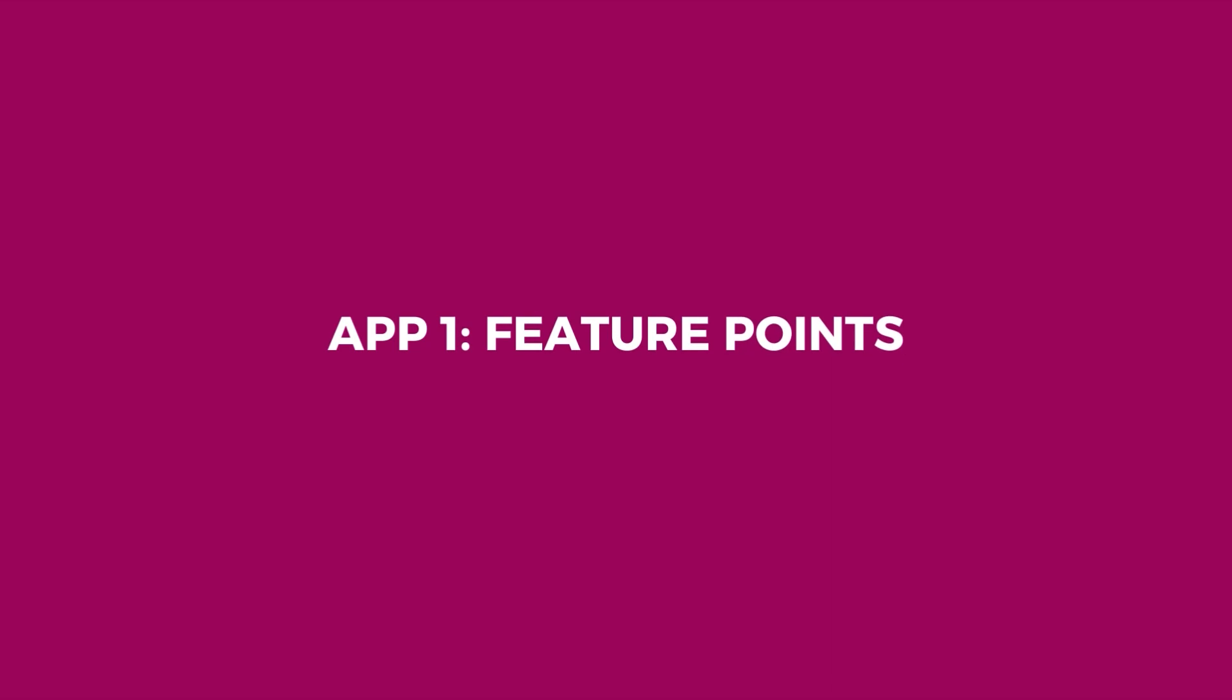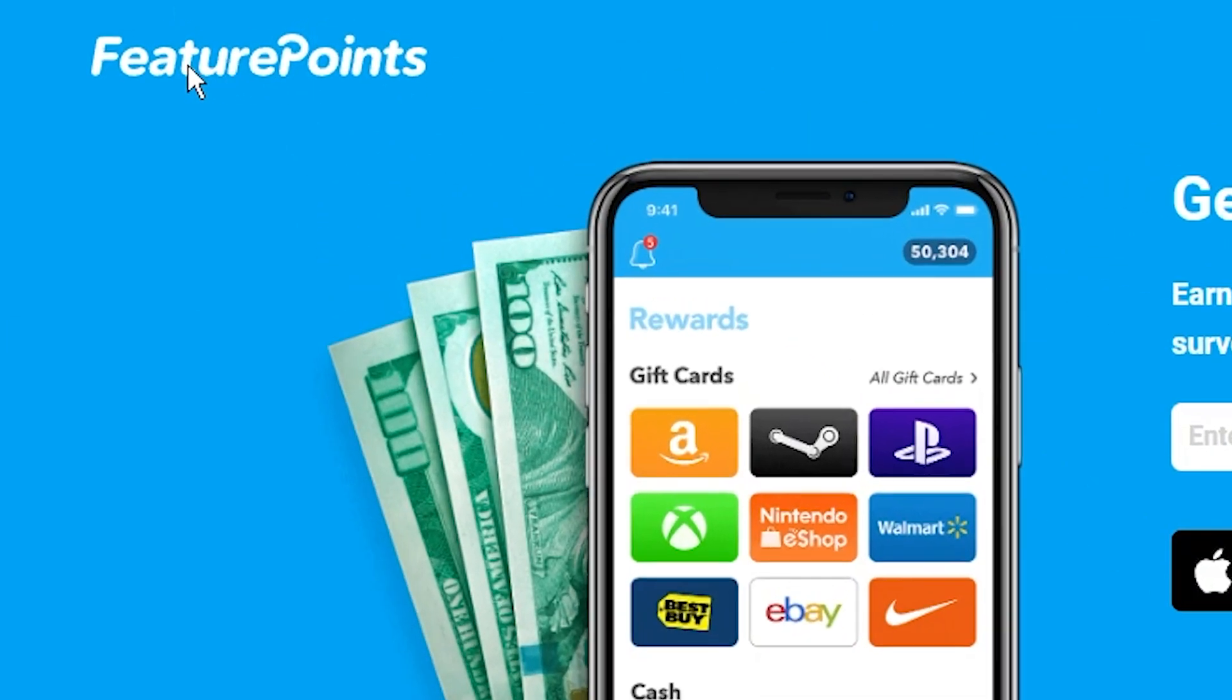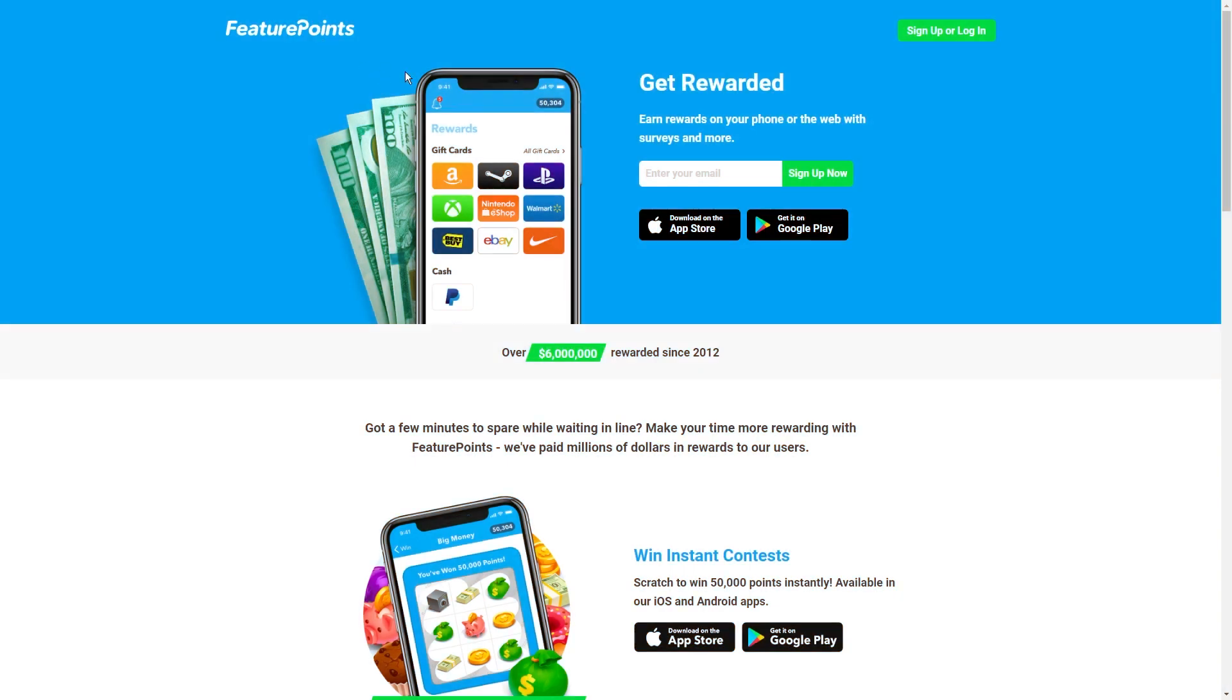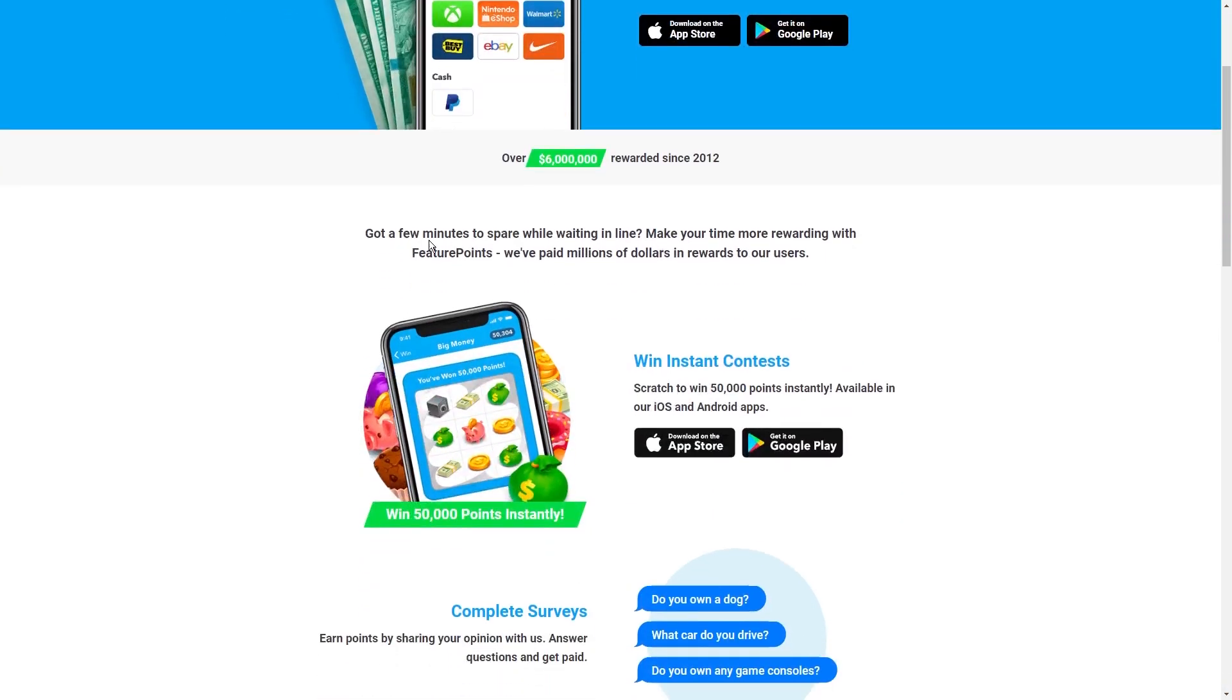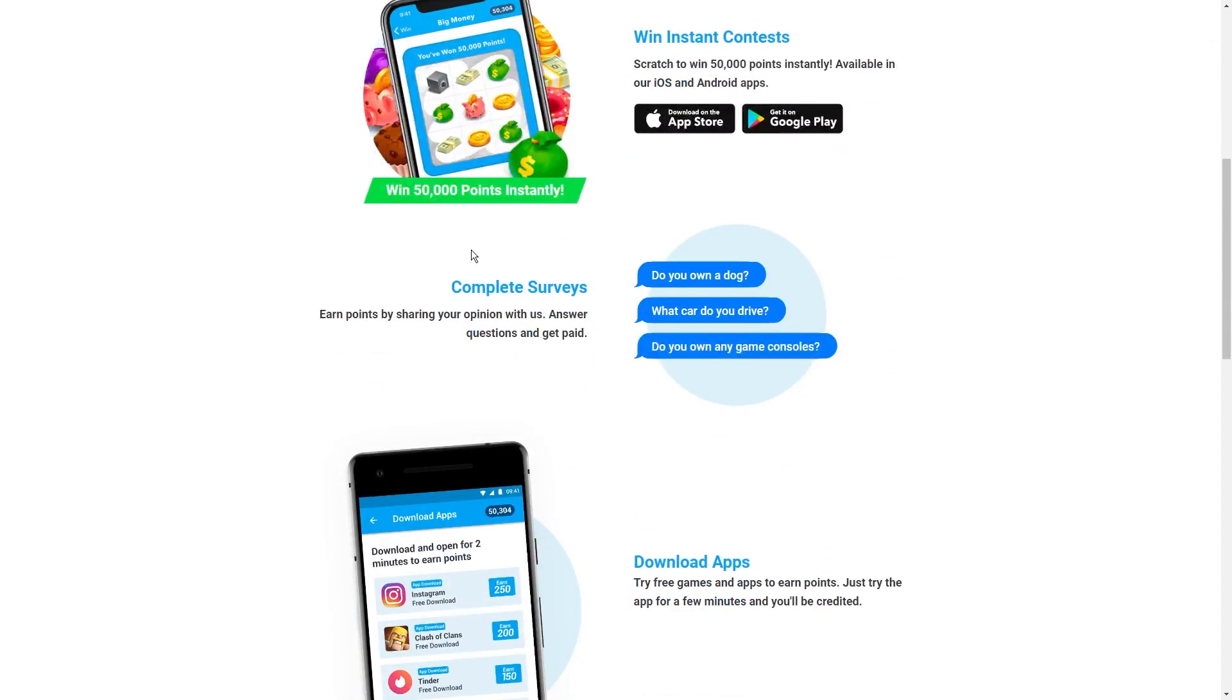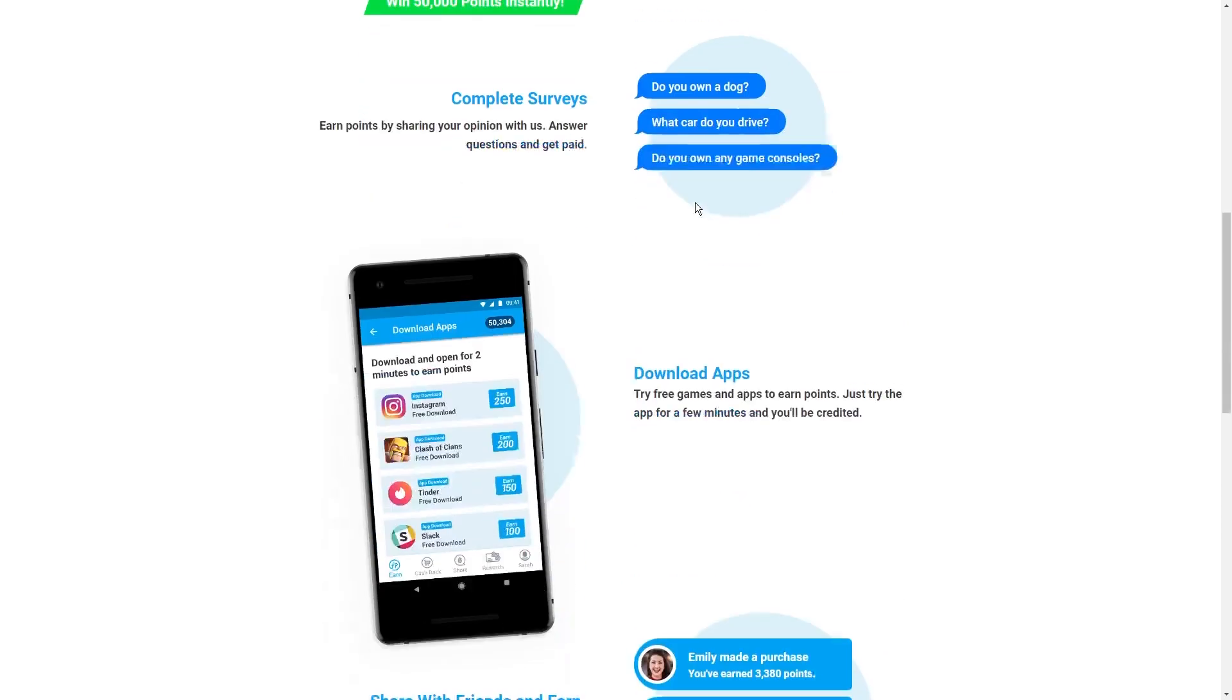App One, Feature Points. The first app I have for you is Feature Points, which is all about scoring points by testing out new software. It's like being paid to play around with cool apps. And the best part is that you can cash in those points for real world rewards. Think PayPal deposits,